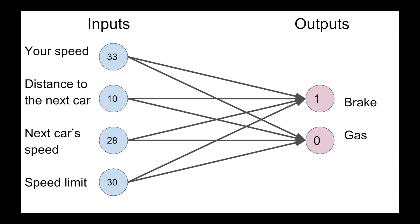Now once you sum all the influences of every single node of the inputs into the outputs, you might get a result like this. You get a 1 for brake, a 0 for gas, which means that in this particular instance, given your inputs, the correct choice would be to brake.